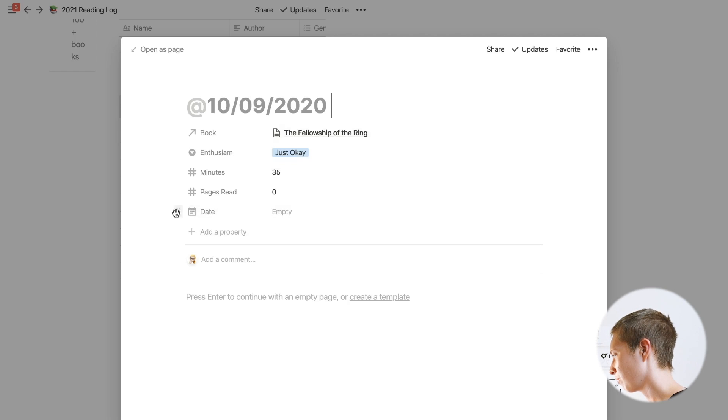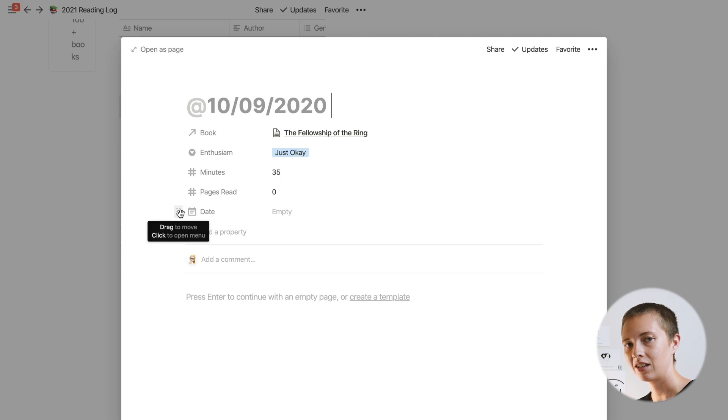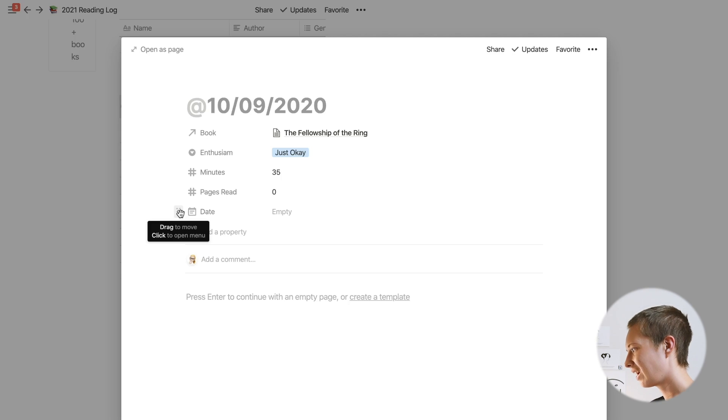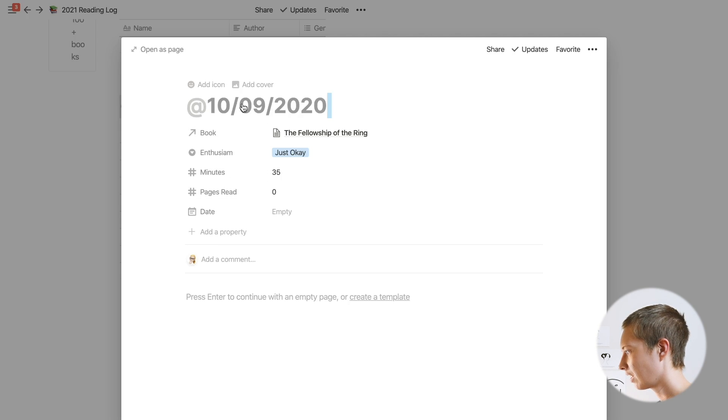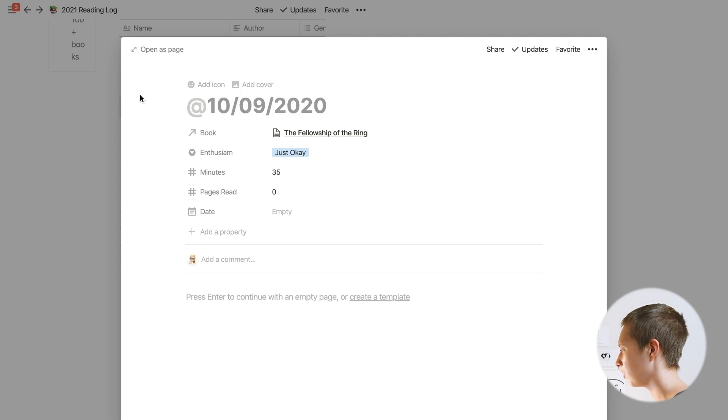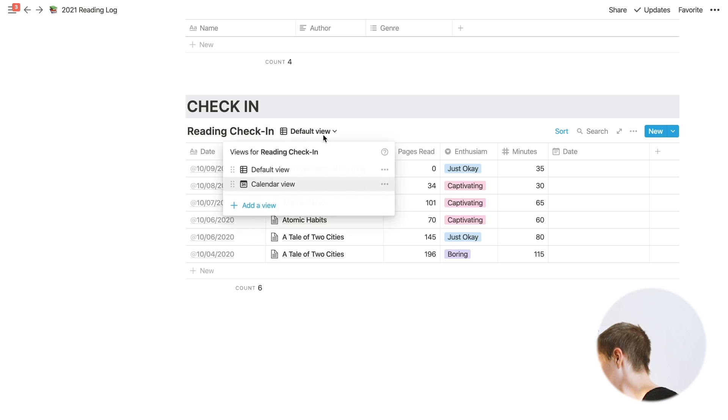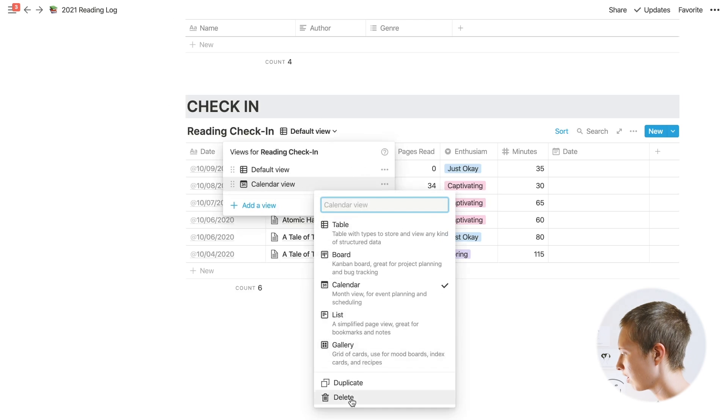The date just populated here because I created a calendar view. If I were to create a date property and put the date in there, I'd have nothing to put up here as the title. This is my workaround for that. I don't normally use calendar view, but if you do want to use calendar view, create a date property.